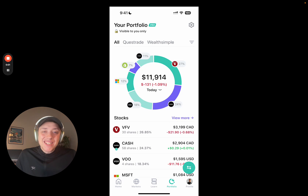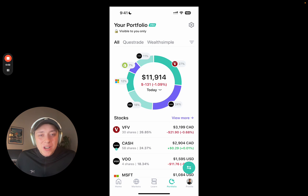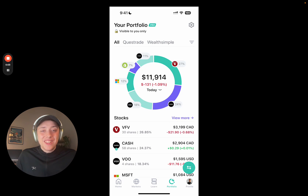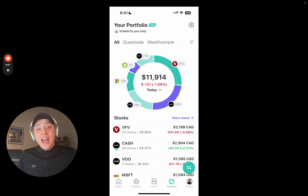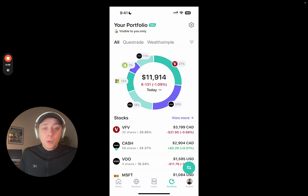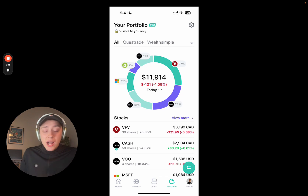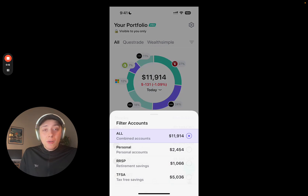Hey guys, Max here. Super excited to share the latest update to Blossom Pro, which has been highly requested, and that's the ability to filter your portfolio down by brokerage and filter it down by account type.